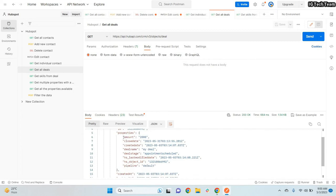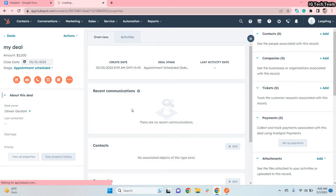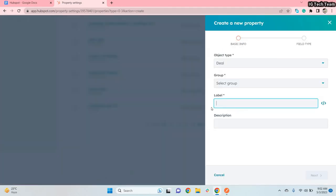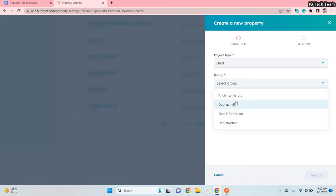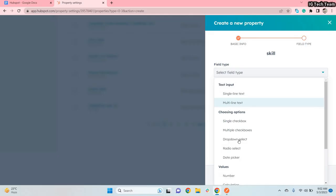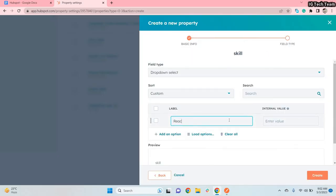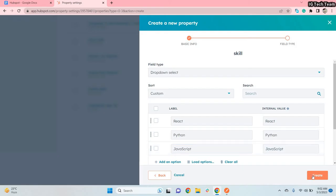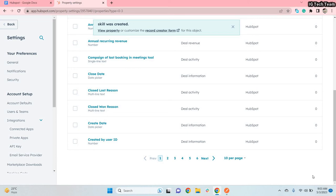What if you want to create a new custom property? You can do this by clicking View All Properties, then Manage Properties, and selecting Create New Property. I'll create a property called 'skill,' assign it to the Deal Information group, and set the field type to Dropdown Select. I'll add options: React, Python, and JavaScript. The new dropdown property with those three options has now been created.